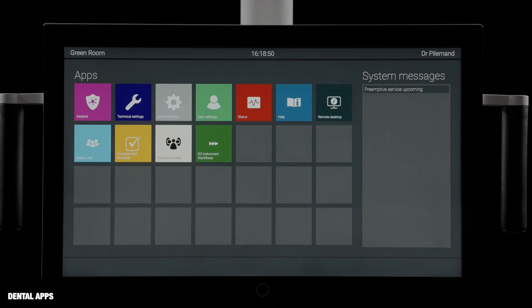Use the apps to set up and administer the unit, as well as to integrate the unit with other dental devices and software solutions in a network.